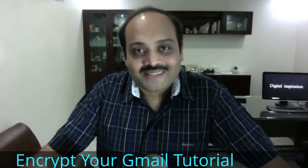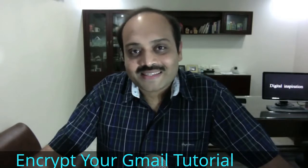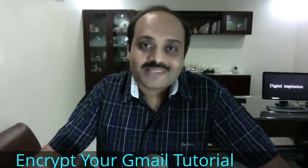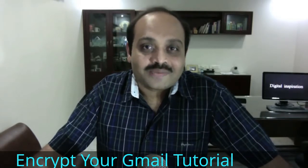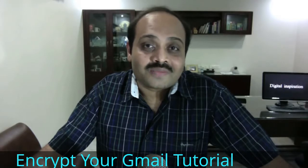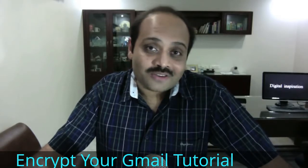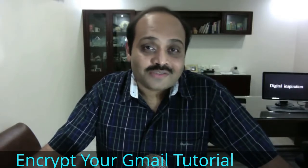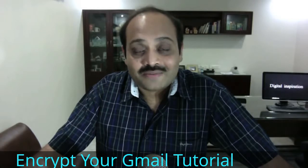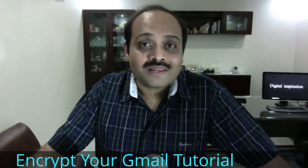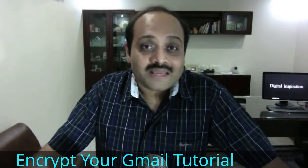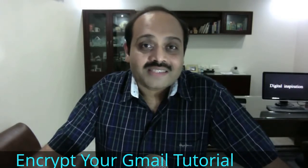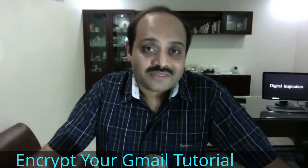Hi, this is Amit from Digital Inspiration. In today's episode, we'll discuss email encryption using Google Docs. There's been a lot of chatter about government agencies snooping on private email conversations. If you'd like to keep your email private and prevent anyone else from reading it, you should consider encrypting your confidential email messages before sending them.